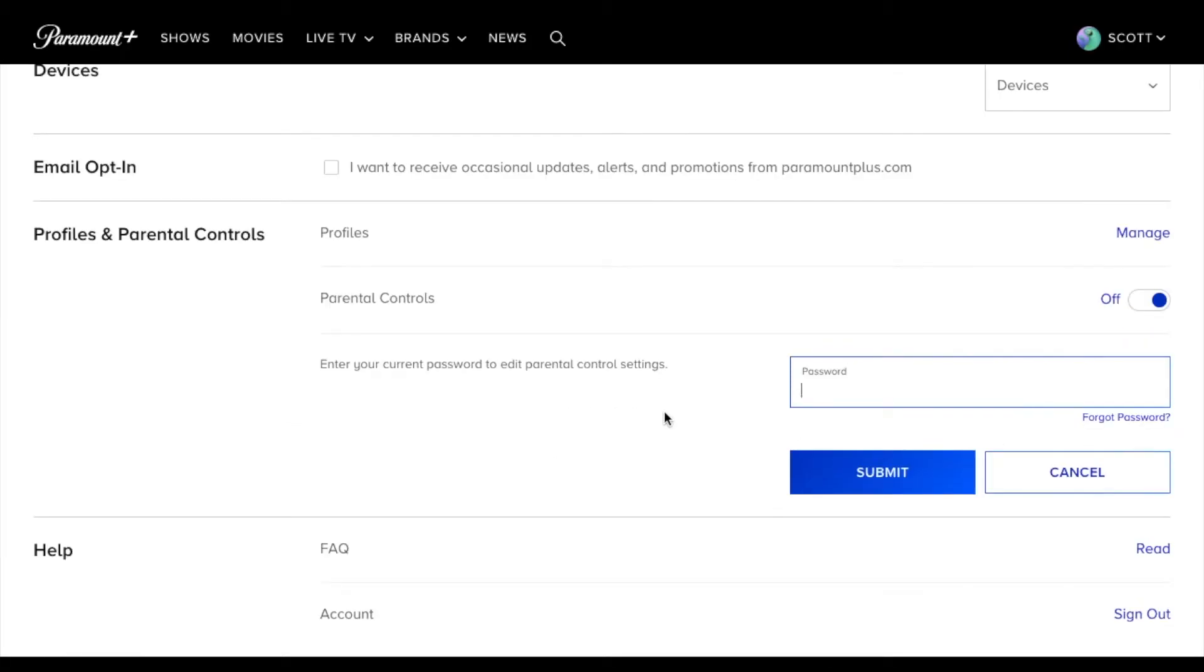So in order to edit the password for parental controls, we need to type in the current Paramount Plus password that we have on file. Let me type that in.